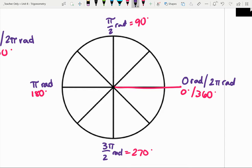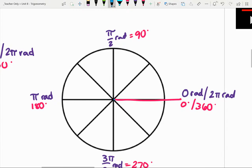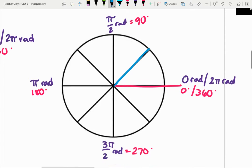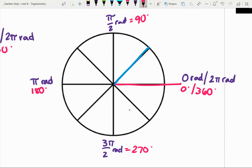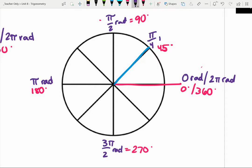Going back to the first quadrant: halfway between zero degrees and 90 degrees is 45 degrees. So what's halfway between zero radians and pi halves radians? What's halfway between zero and a half? A fourth. Pi fourths radians.